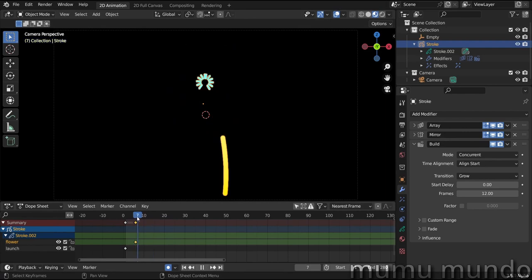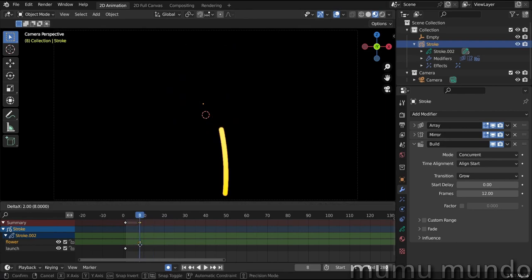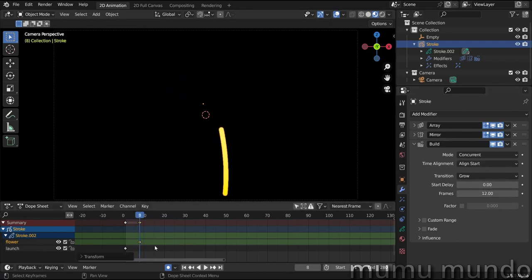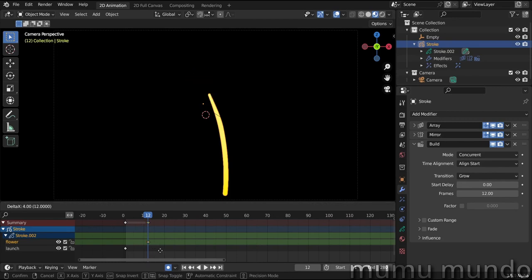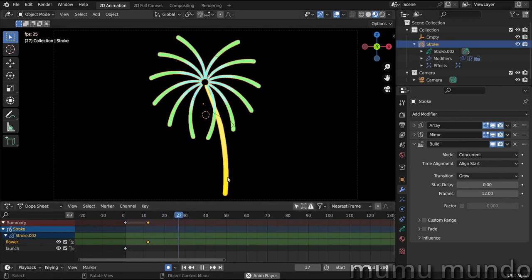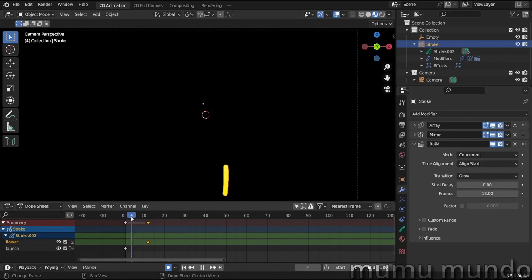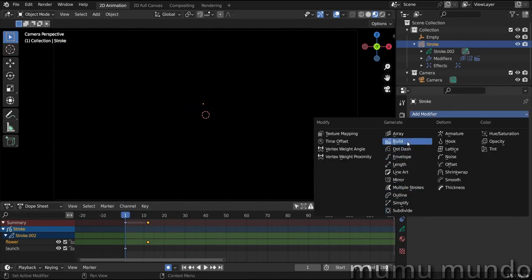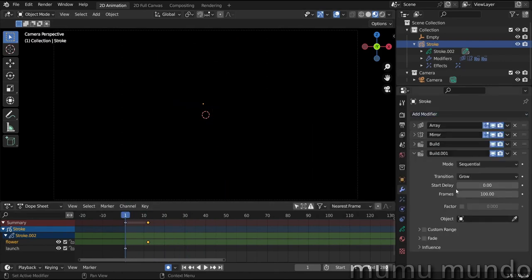Let's move it a little bit more, maybe to frame 12, since we have 12 frames here. Move these guys here, and we get this. And now we want our lines to vanish after they are drawn. So let's add a new build modifier.